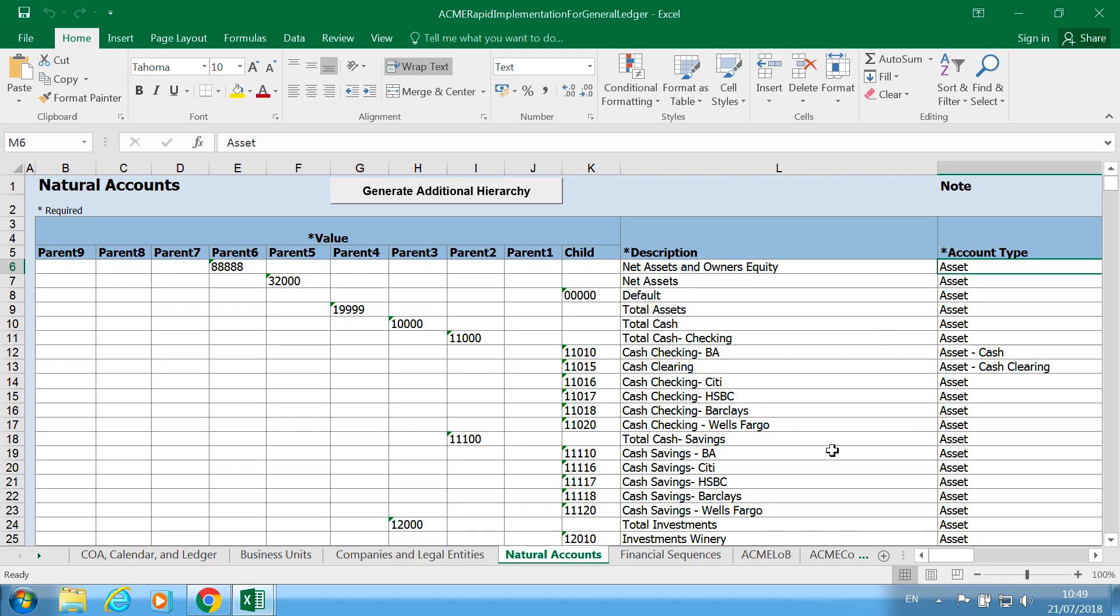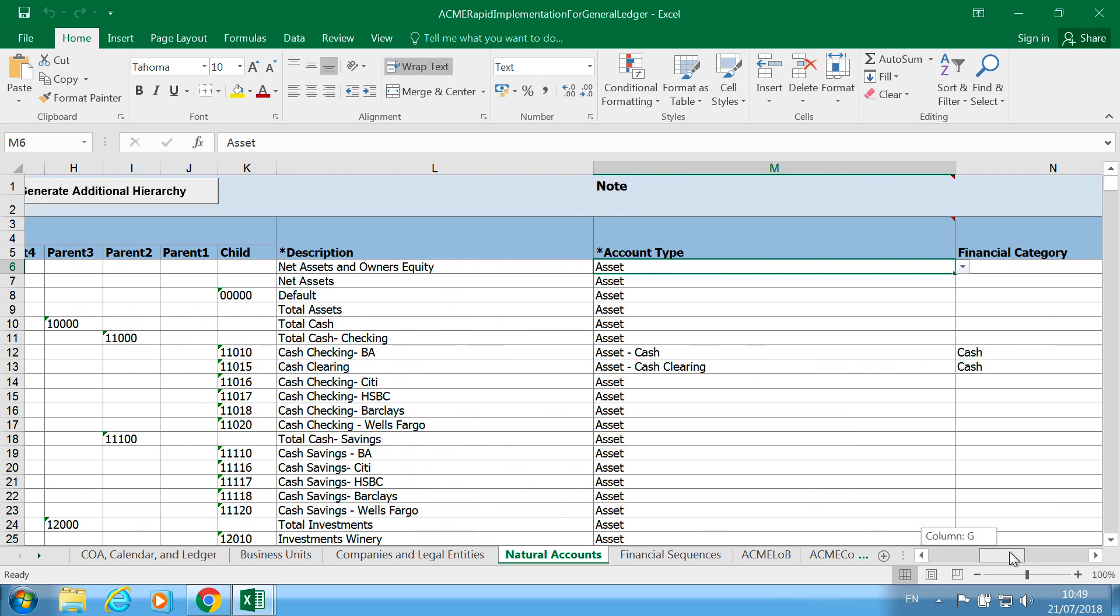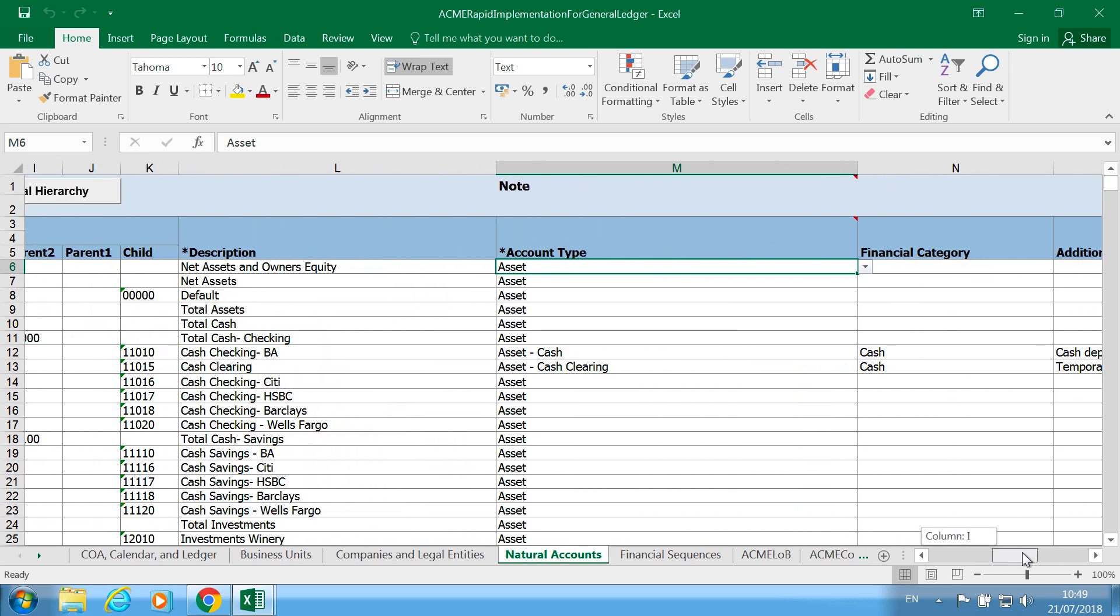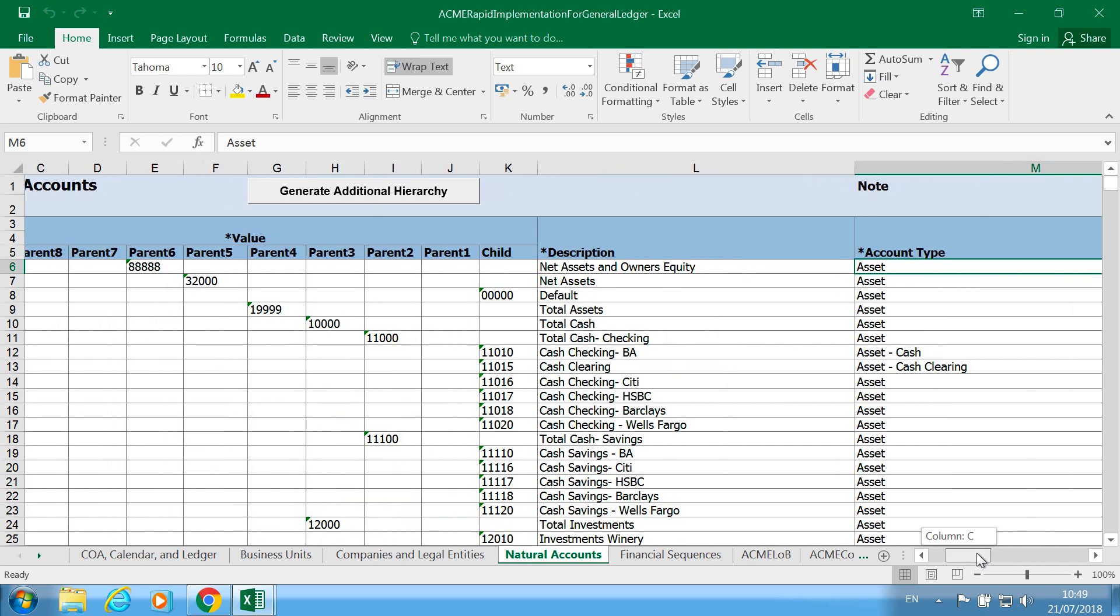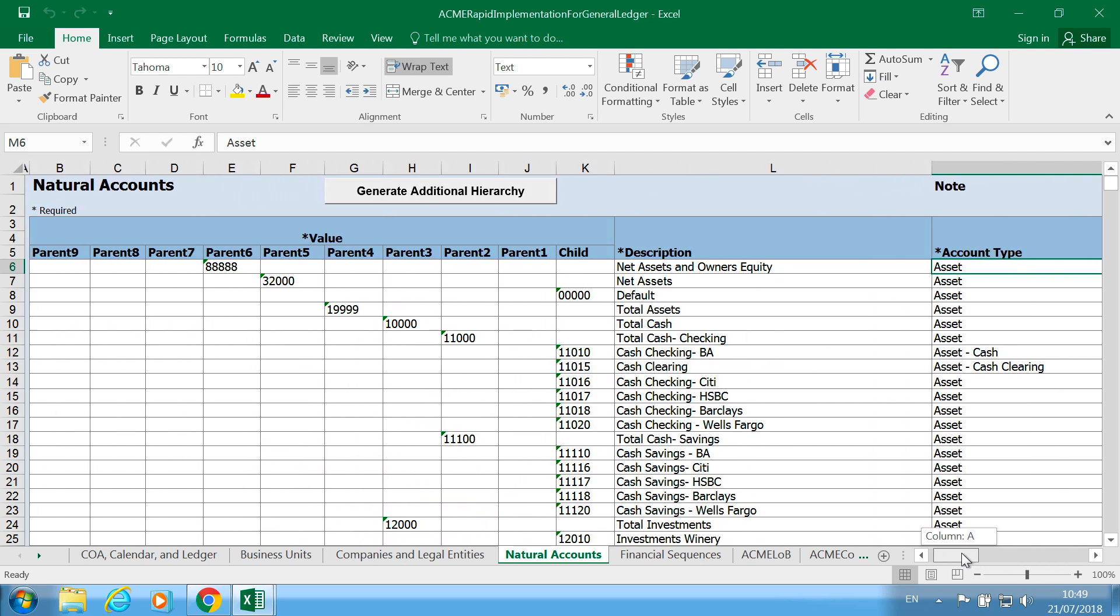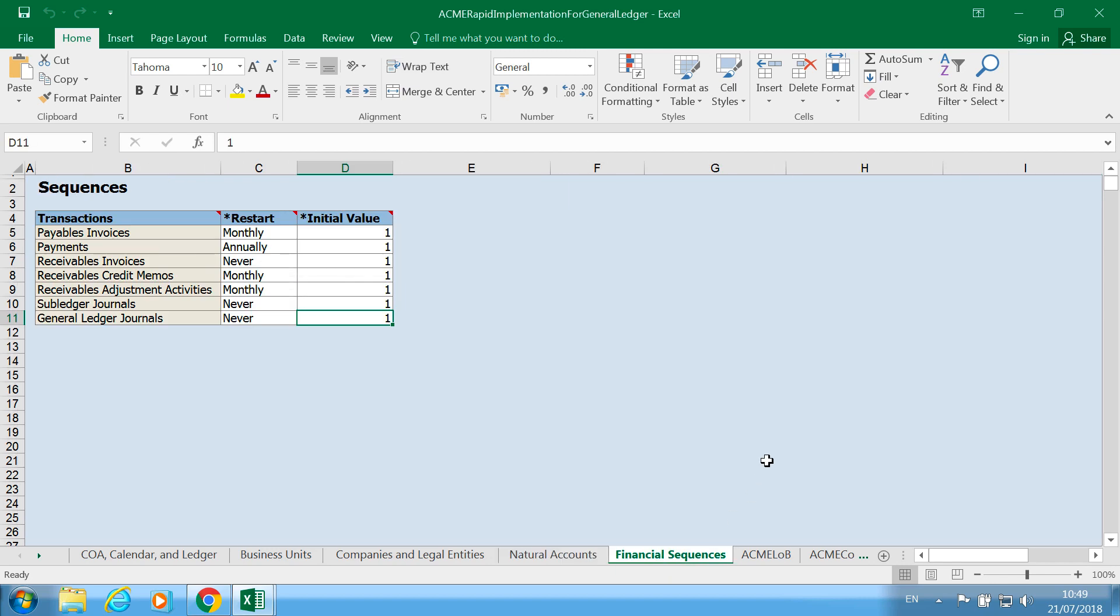For natural account segments we're using the account type and also financial category, mainly used for reporting. Account type is mainly used for setting up the options for the sub ledgers, and then we have the financial sequences which are used internally.